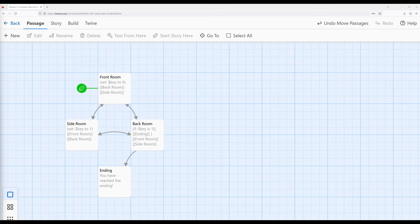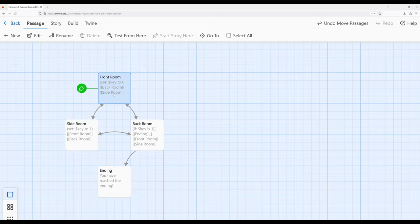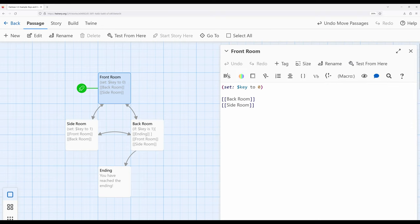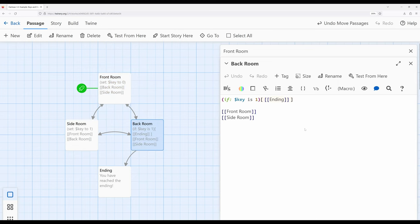When we first saw keys and doors, it introduced the idea of creating the metaphor of key and door using the existing knowledge we had at the time of passages, links, and working with the set and if macros. As a quick review, the set macro allows us to create a variable as well as set its value to something — notice the English word 'to' as part of that macro usage. And when we use the if macro, we can create some type of comparison that is either true or false and then act on it in some way. We also now know that the if macro is one of a number of different macros within Harlowe that works with hooks, which we understand to be single open and closed square brackets affecting some text or a collection of macros enclosed within them.